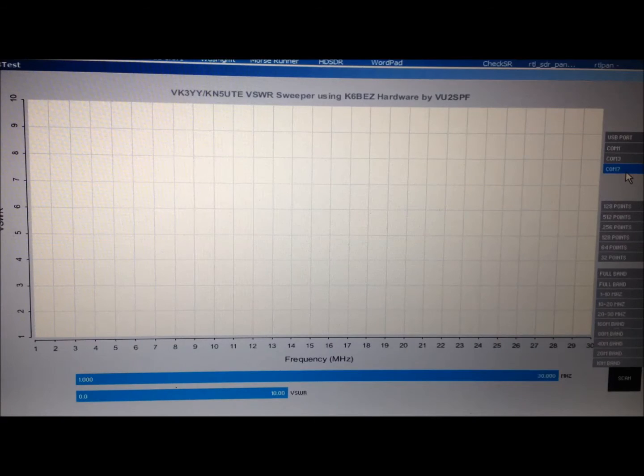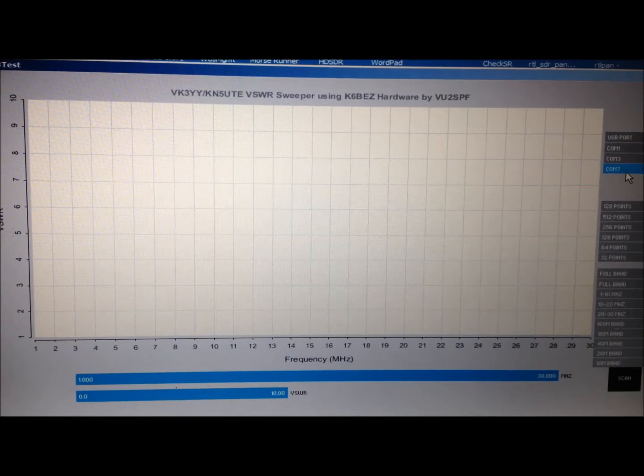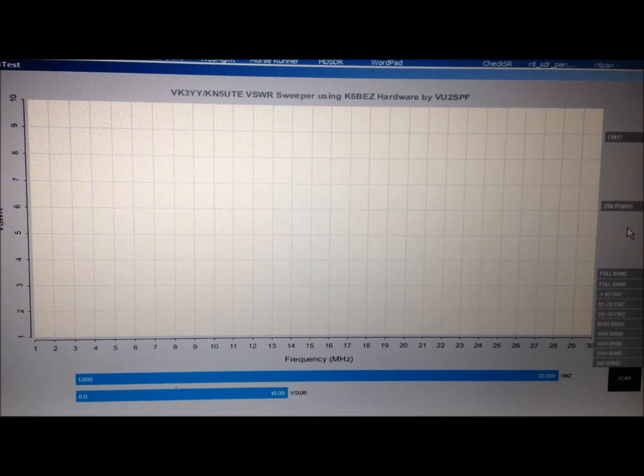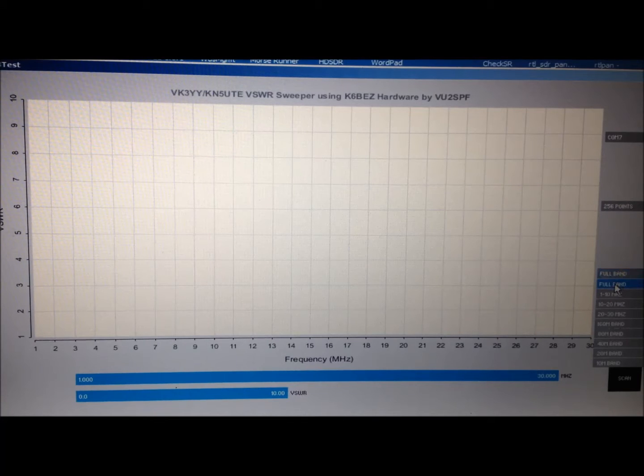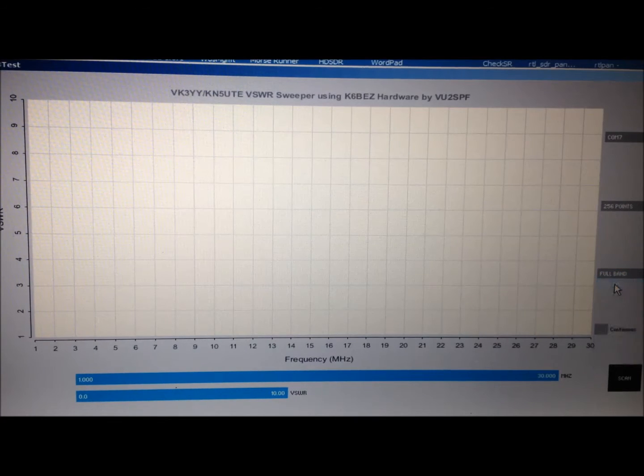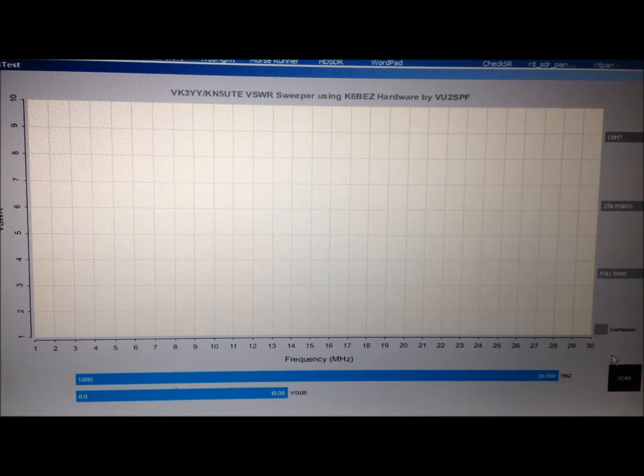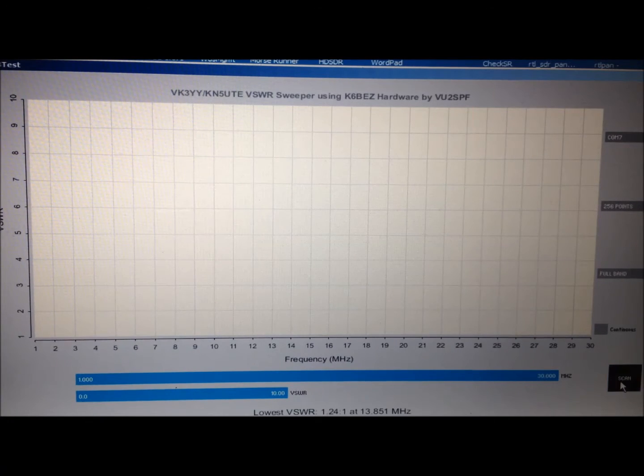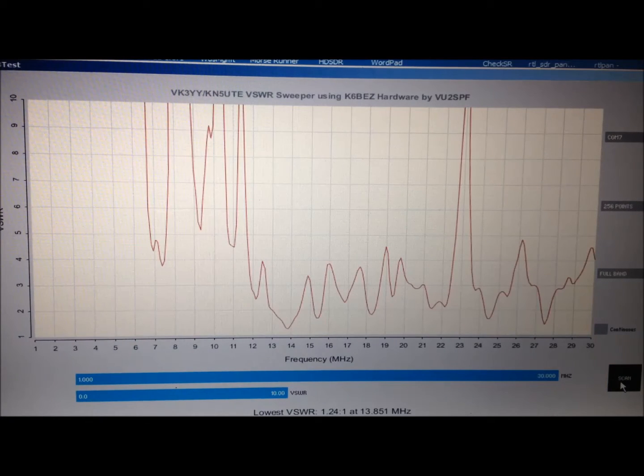We've got our 20 meter ground mounted vertical connected up. So let's pick COM7 which is specific to my laptop. 256 points which is a relative indication of resolution on the graph. We'll pick full band which is 1 to 30 megahertz and hit the scan button and see what we've got on our 20 meter antenna.